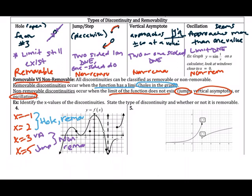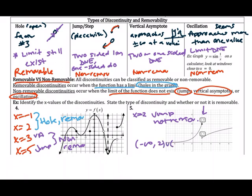Pause the video and try number 5 — identify the type of discontinuity, the value it occurs at, and write the interval on which it is continuous. The only point of interest here is x equals two, which is a jump discontinuity and is not removable. The interval of continuity is from negative infinity to two and from two to infinity, using parentheses so we don't include two.